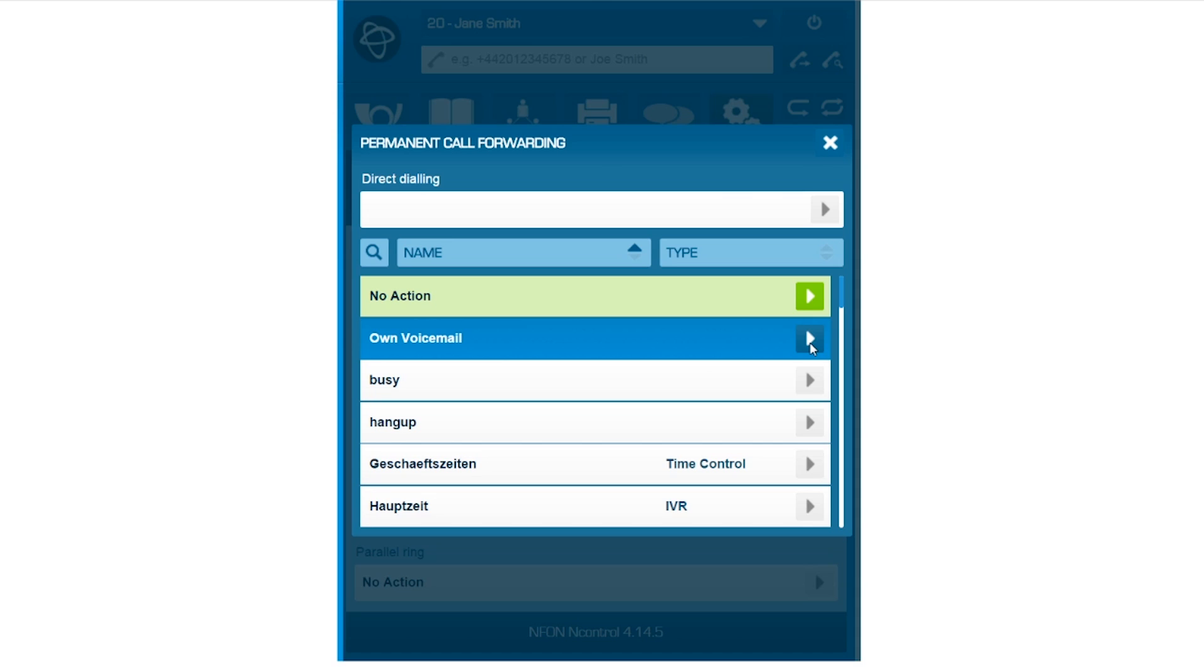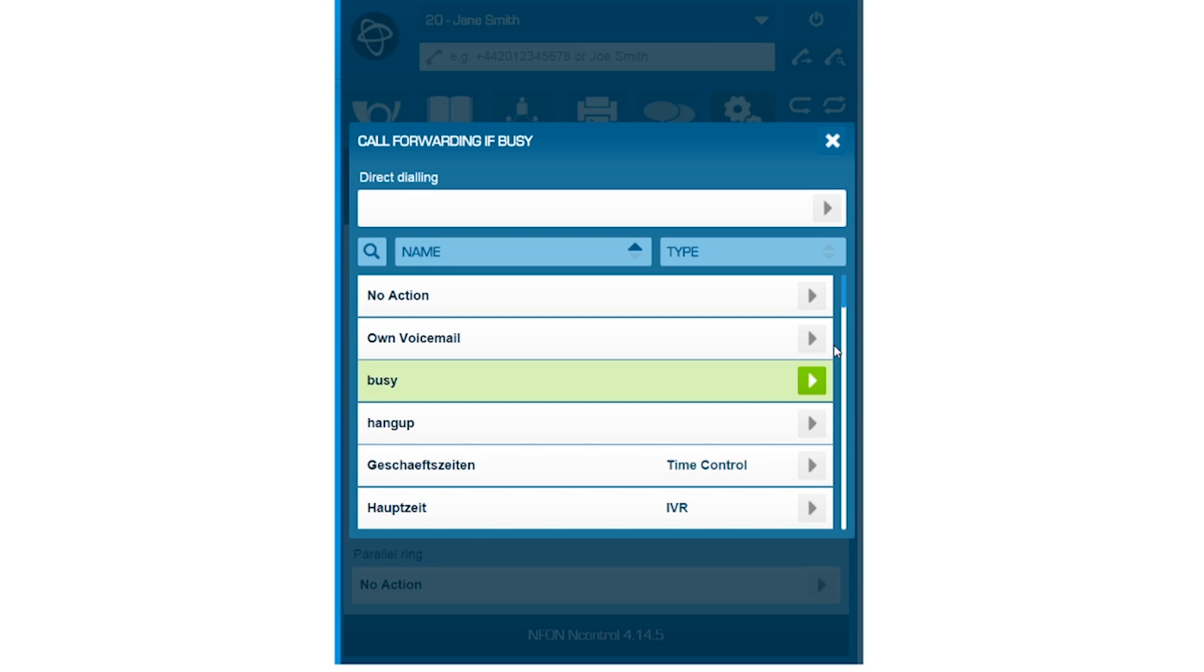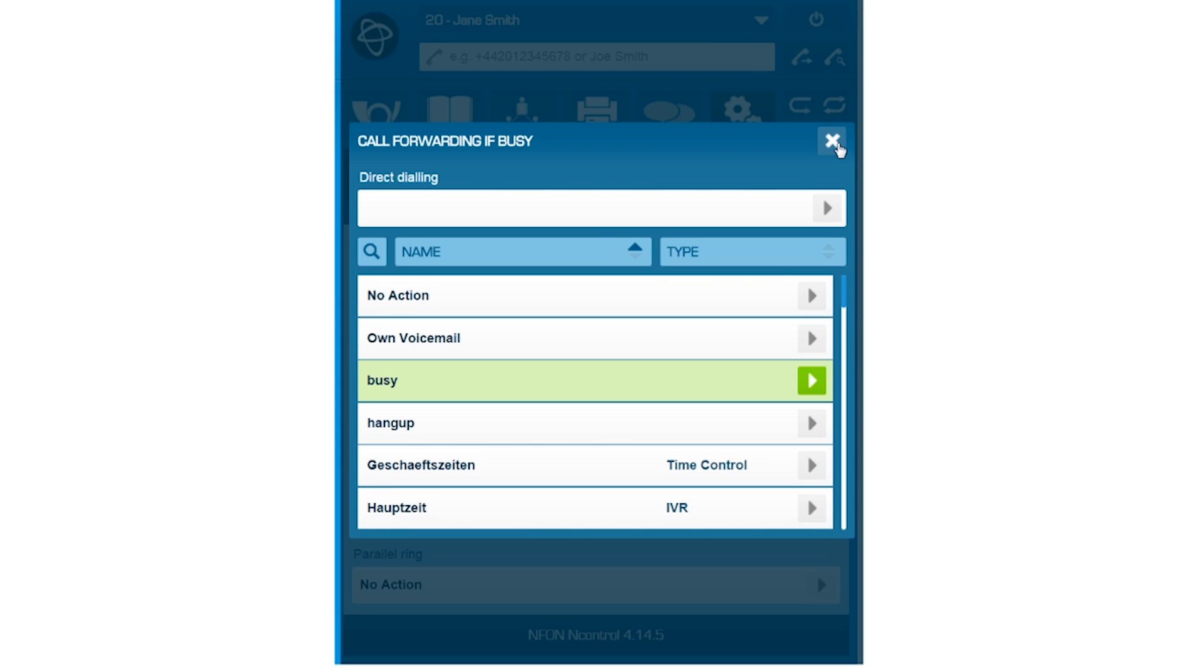You can determine what action to take for incoming calls when you are on the phone. You can either choose to forward the call to your voicemail, give a busy signal, or any other option below.